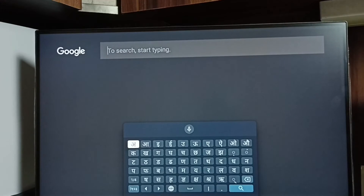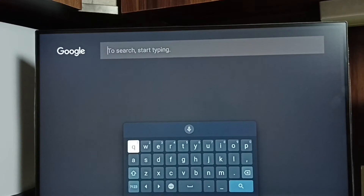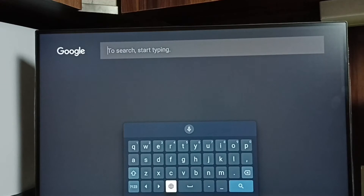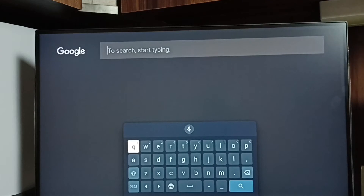Using this language button we can switch the keyboard language. I have now changed the keyboard language to Hindi. Selecting the language button again, you can see we can switch the keyboard language. This way we can change the keyboard language or add multiple languages to the keyboard.